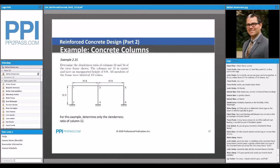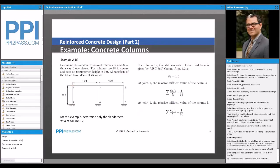Now we have an example. In this example, we have an analysis model where the node-to-node dimension is 10 feet, but the specified unsupported height is 9 feet. So the clear height — 9 feet — is used in our KL over R calculation. For calculating K itself, we use the full 10-foot node-to-node length.